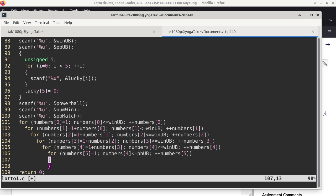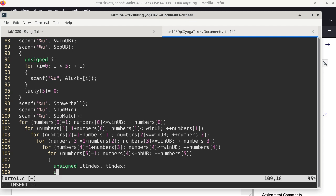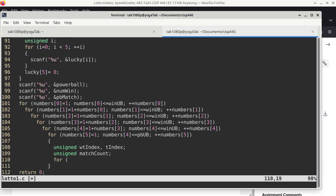There are multiple ways to filter. So now we have two for loops — one for WT_index going through the winning ticket, the other T_index going through the generated ticket, both going from zero to less than five. So I have two indexes, one for each. If lucky[WT_index] equals numbers[T_index], increase match count by one, otherwise add zero. When these two loops conclude, if matchCount equals numWin, we have something to do. Otherwise, we're done with this iteration.